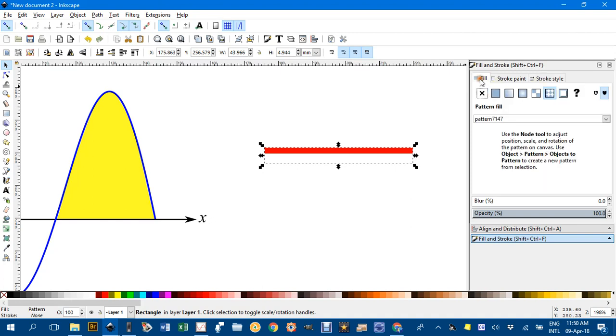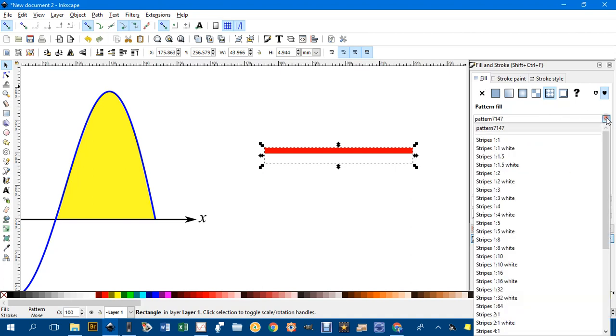Now if we look under Fill and there's the Pattern Fill icon if you haven't clicked that you can click it now and under here just check for the one at the top that doesn't follow the pattern here you can see 7147 looks out of order, that's the one we've just created.